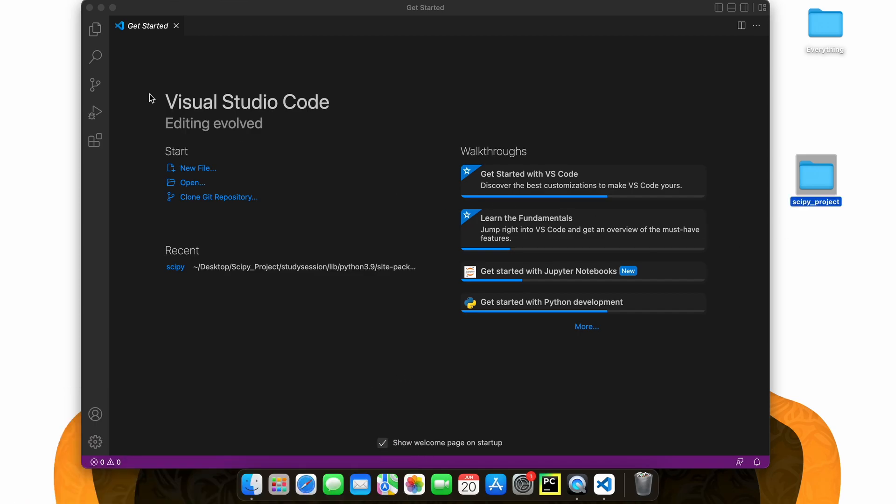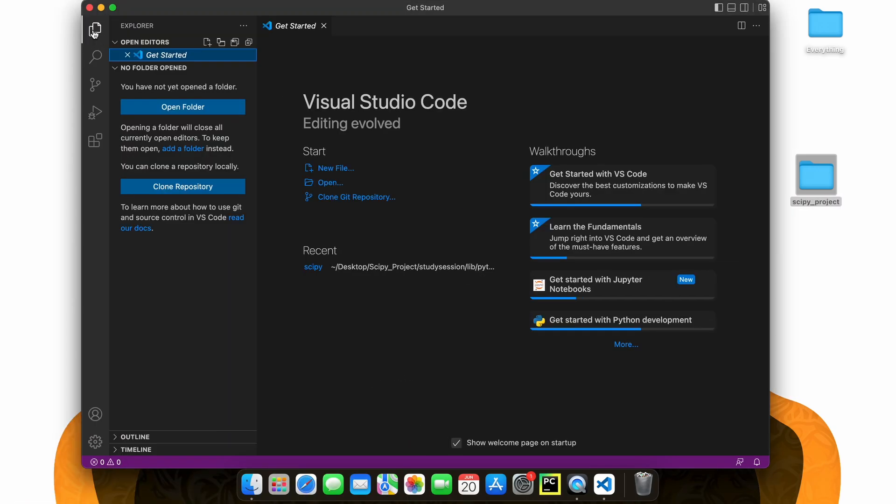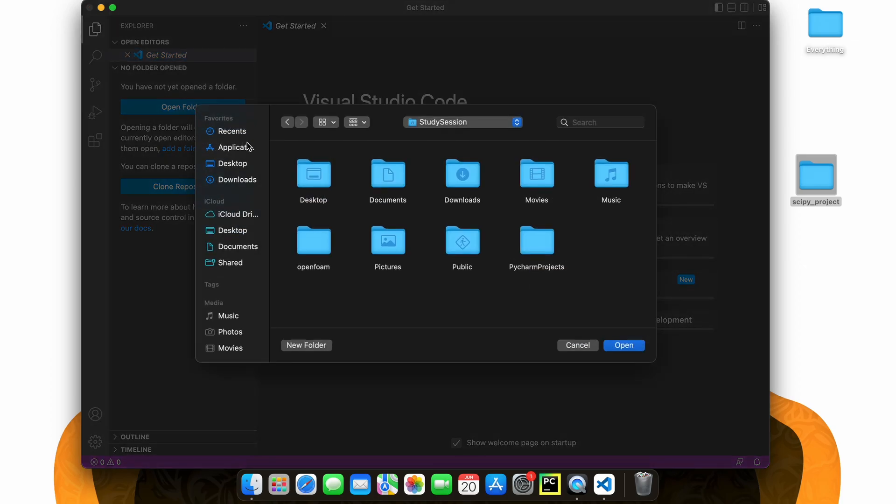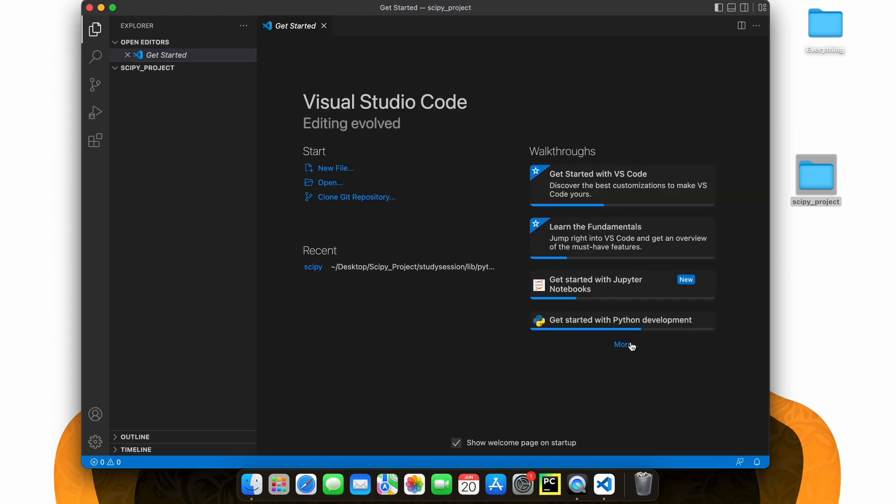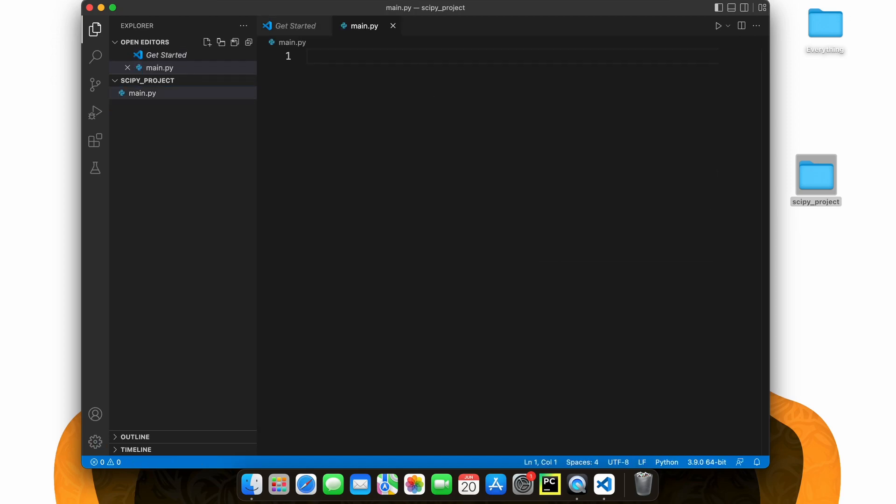Inside Visual Studio Code, let's open our SciPy project. Now, we need a Python file to import SciPy into, right? So, let's create a new file through this button here and name it main.py. The py indicates that we are creating a Python file.